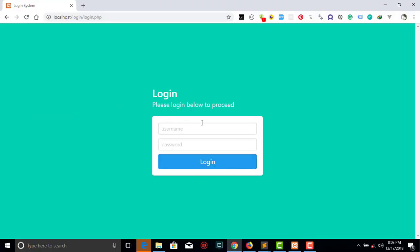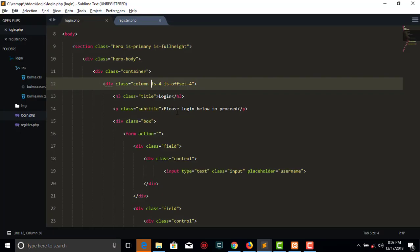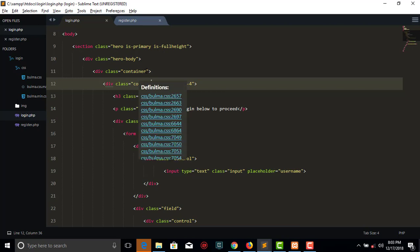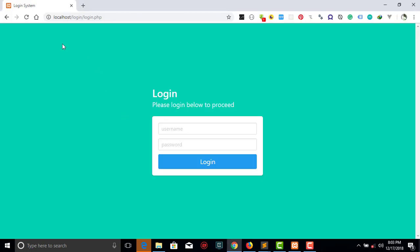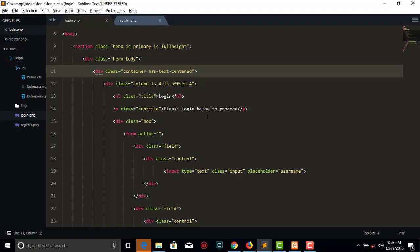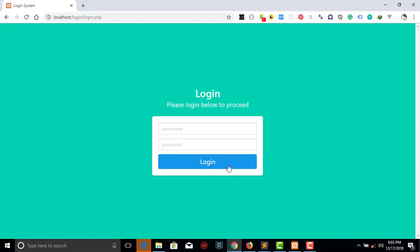After refreshing, our div is centered, but the text is not. To center the text, we add 'has-text-centered' to the container, which centers all text inside it. We're getting there! I'll pause here — I don't want to make the video too long. In the next episode we'll go to the programming part, where we'll respond to the user clicking the login button after filling in the username and password.